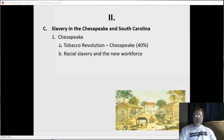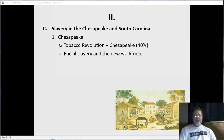By the mid to late 1700s, if you were black, you were simply assumed to be a slave. About 10% of the black population was not enslaved, but if you were seen as a black person, you were simply assumed to be a slave.